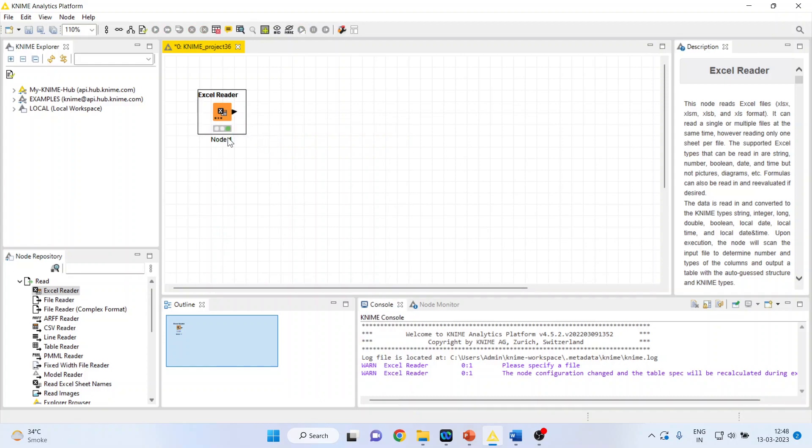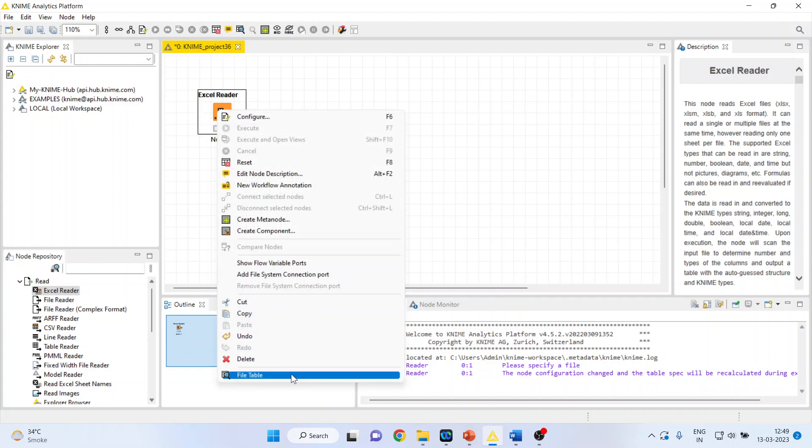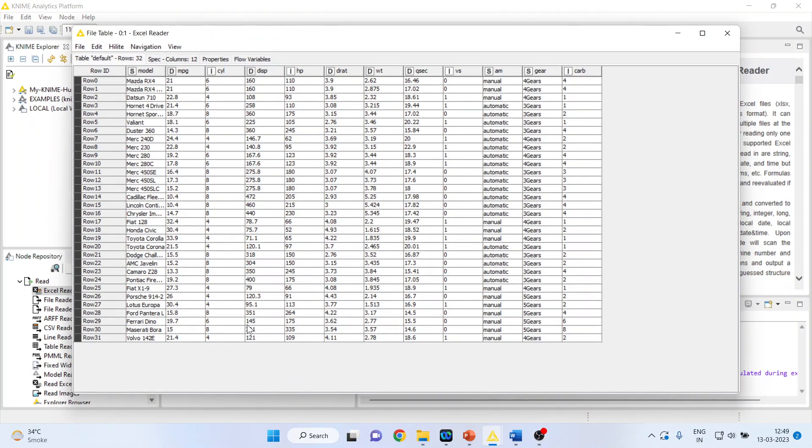As soon as the node turns green, we are in a position to extract the information from this node. Again, right-click on it and see the file table.